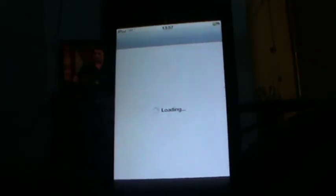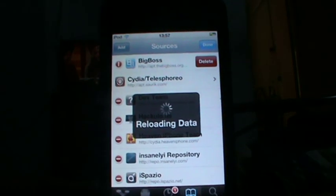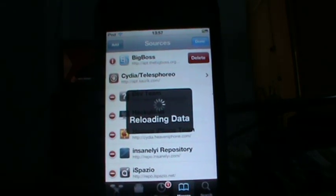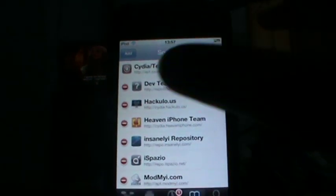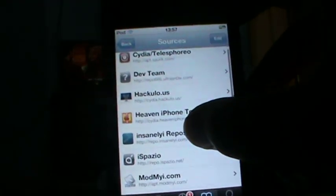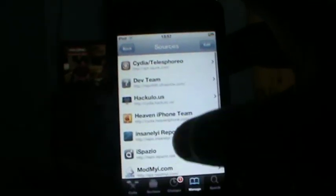Go ahead to Cydia. I'm going to show you that I'm really deleting my Big Boss Repo and then adding it again. So I'm going to just delete my Big Boss Repo. As you can see, Big Boss Repo is no longer present.